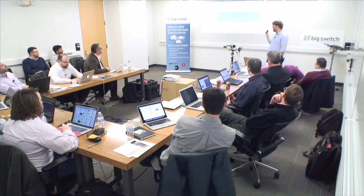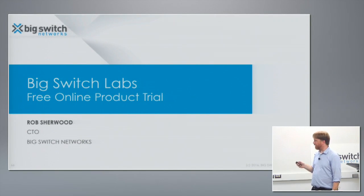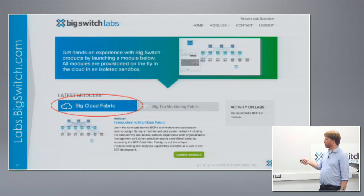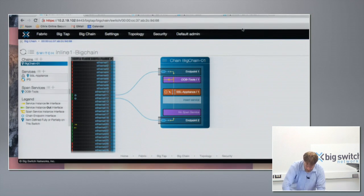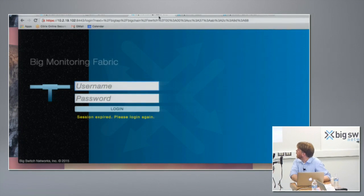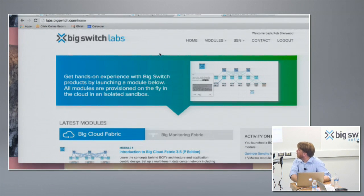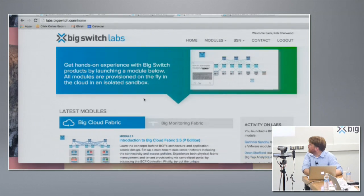Before I move on to the online trial — anything that I've said that sounds of interest and you want to play with the products yourself, you can do so for free online. I'm going to talk about the Big Switch Labs portal. When you go to labs.BigSwitch.com, you give your name and log in, we approve your account, and you get to the main screen.